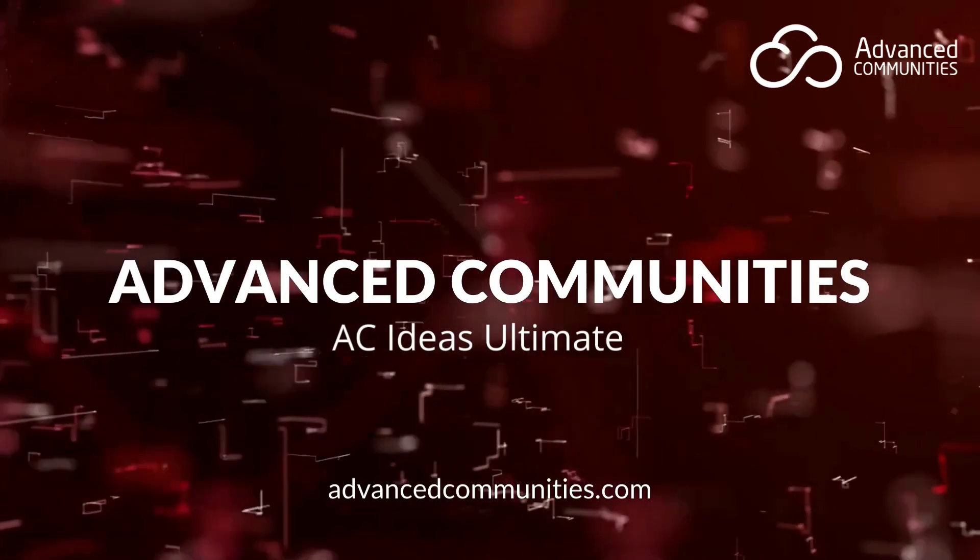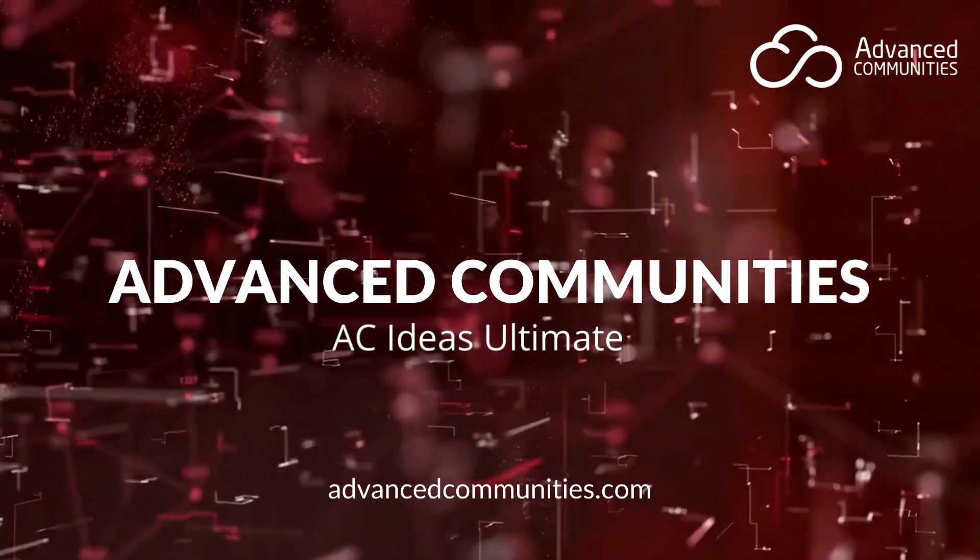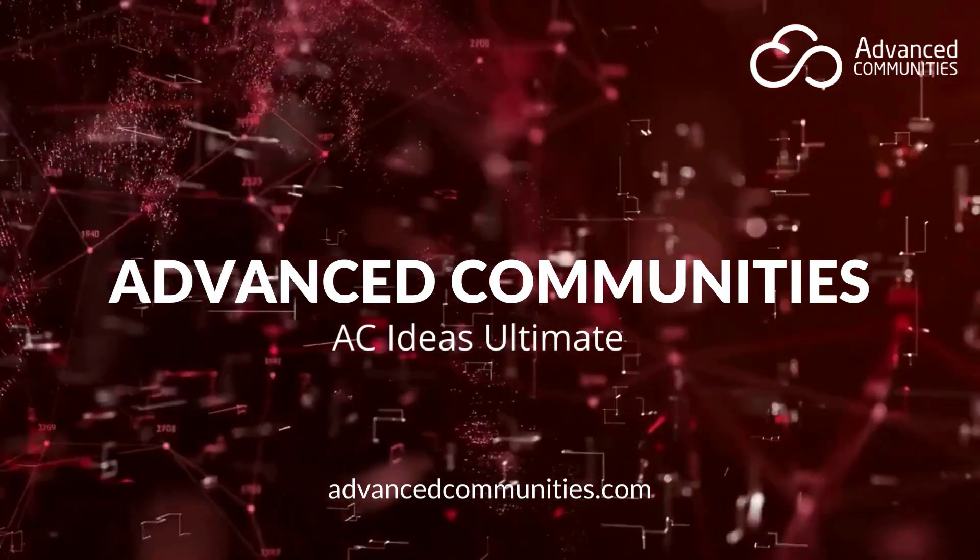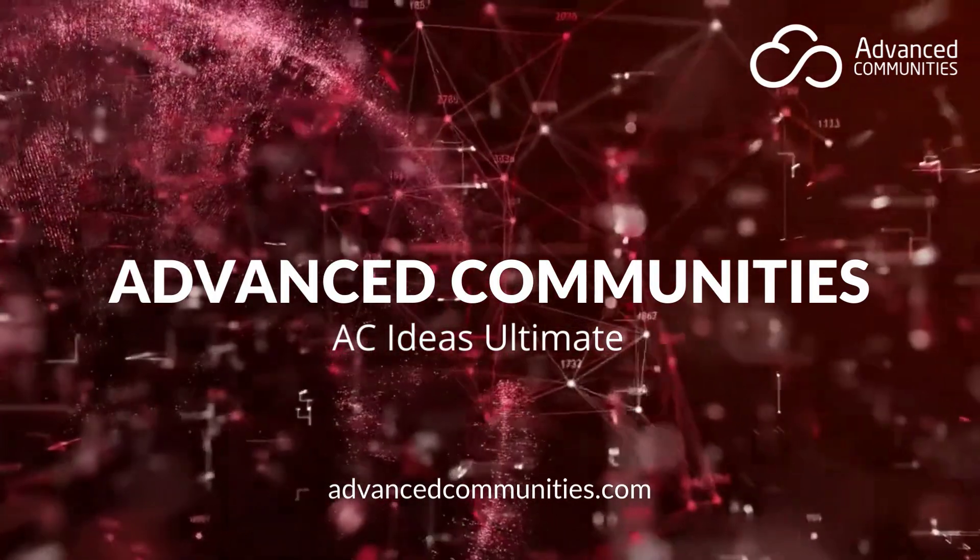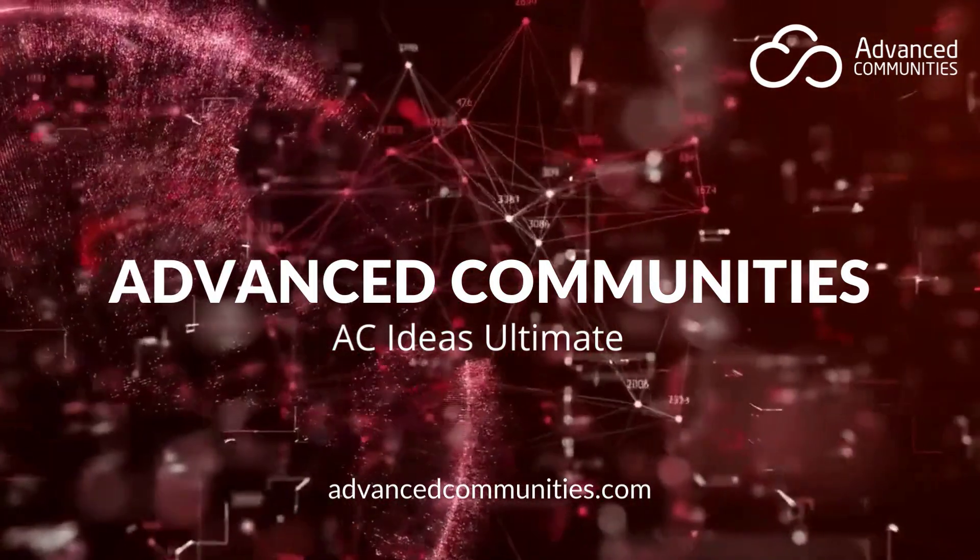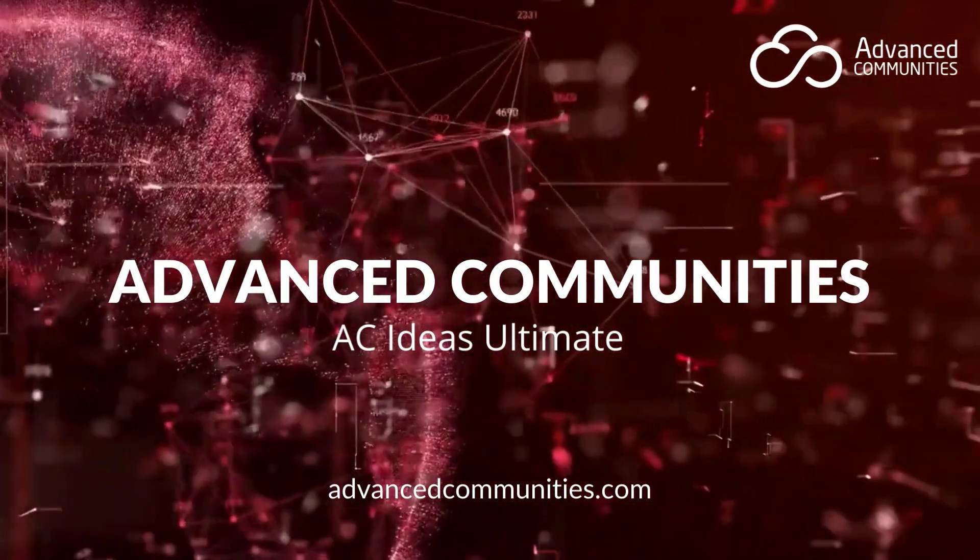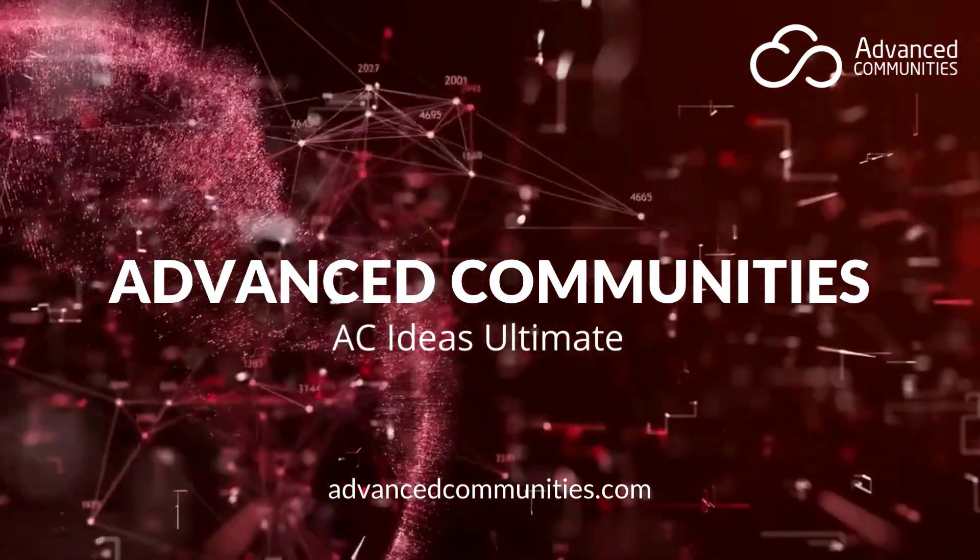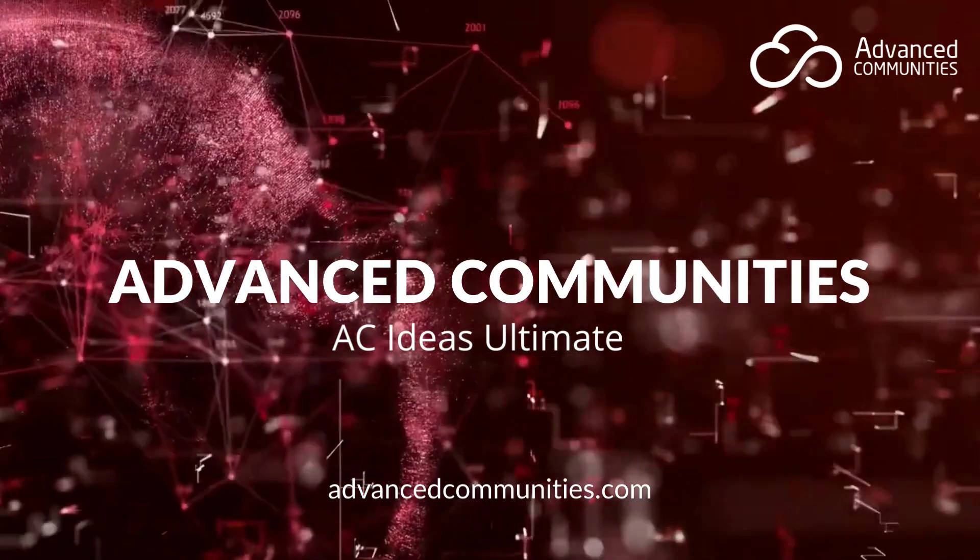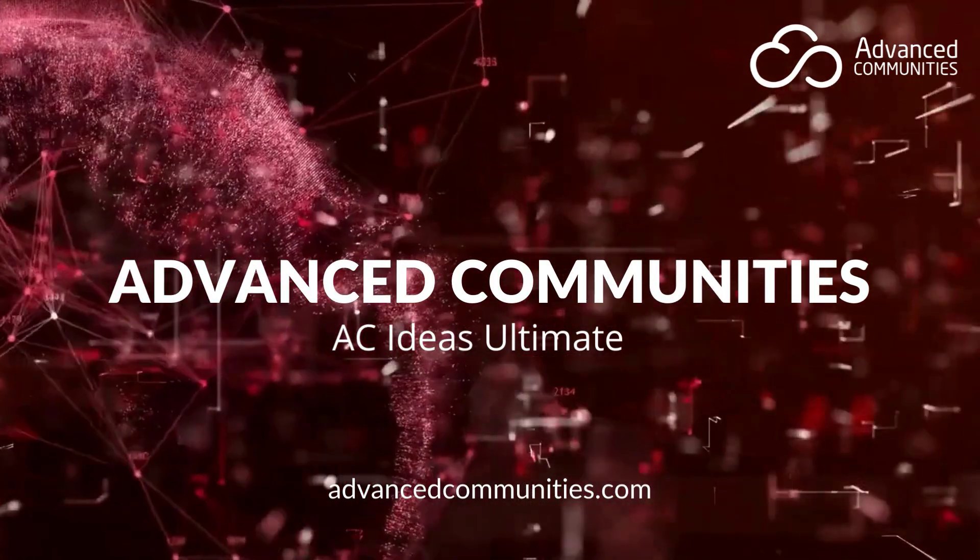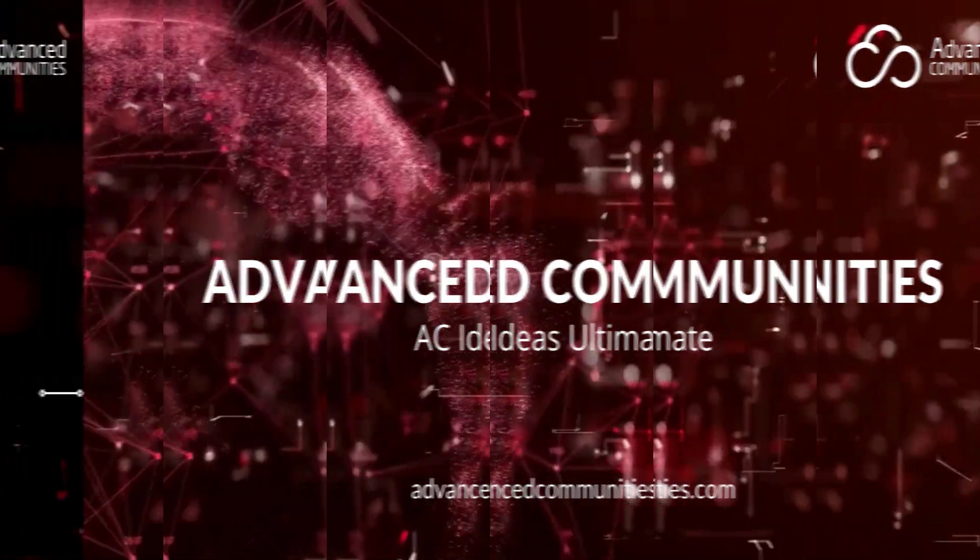Hi, we're proud to introduce you to the premier Salesforce native idea management app, AC Ideas Ultimate. We'll walk you through the most impactful features so that you can quickly see the benefit of our solution and understand how it may be helpful for your business.